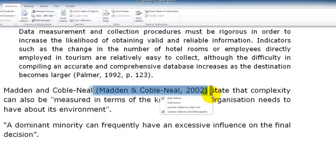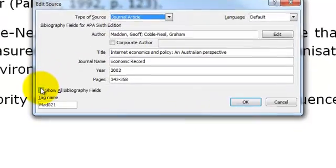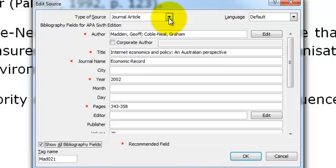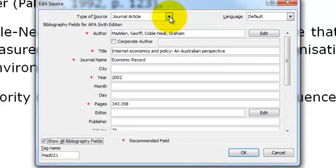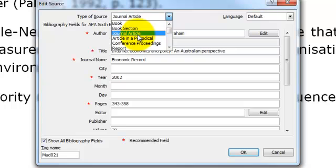Firstly we are just going to have a look at the Edit Source. Now if you are adding a new source you will notice that you have two choices for articles. One is Journal Article and one is Article in a Periodical.